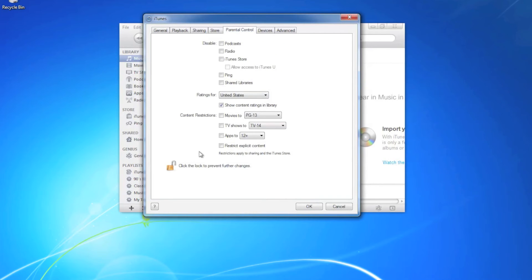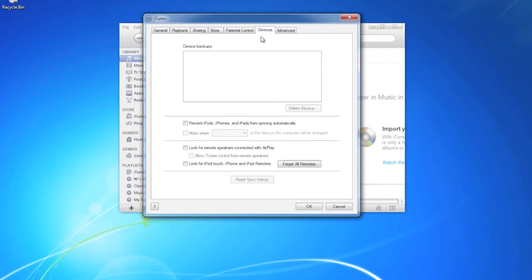In parental controls, we can leave everything unchecked except for show content ratings in library.